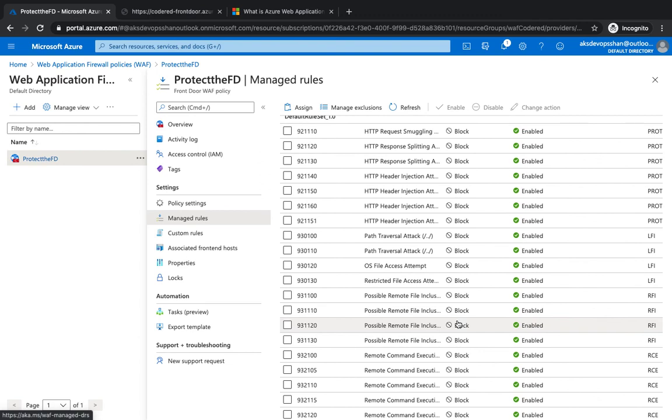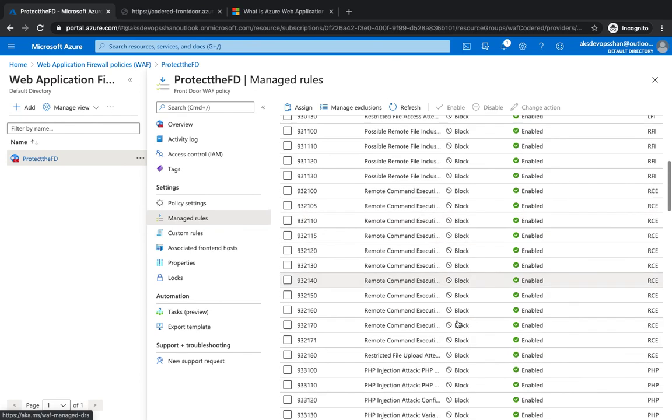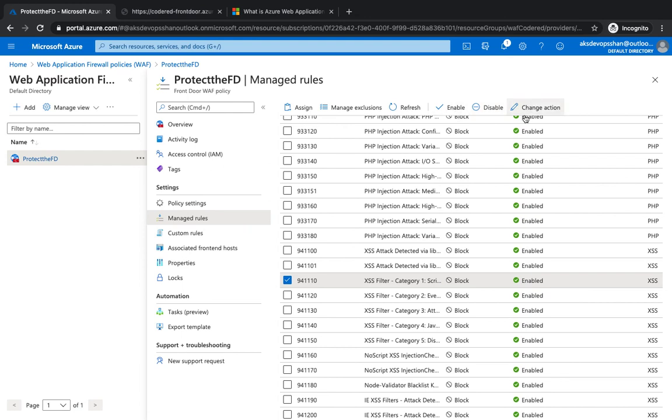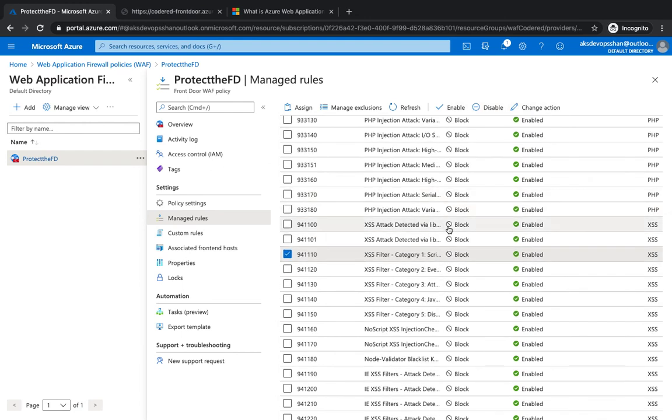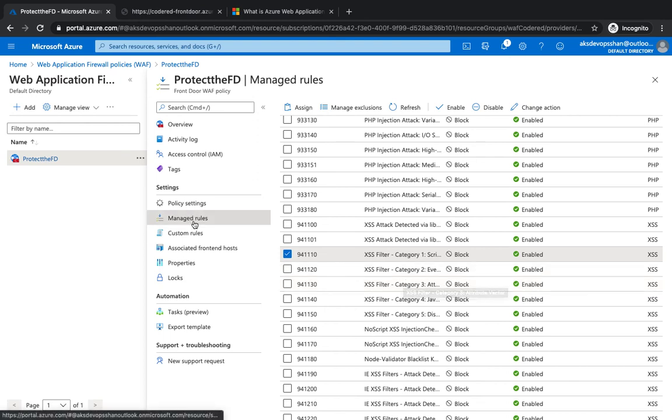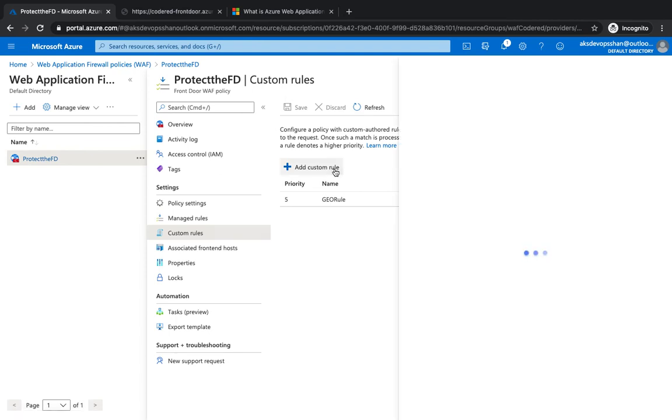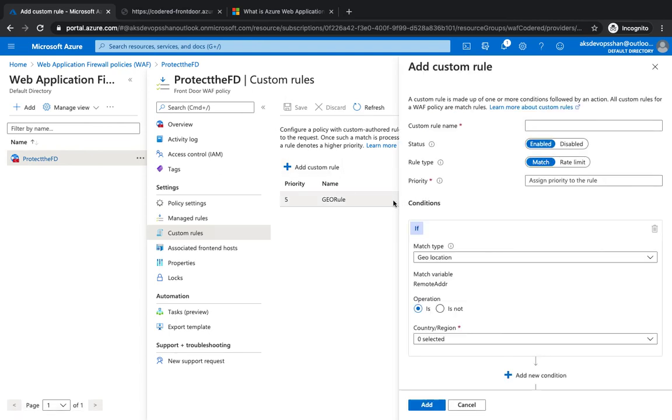Azure gives you those bunch of rules like SQL injection, cross-site scripting, HTTP protocol violations, anomalies such as missing host user, accept and accept headers, agents, crawlers, scanners. All these can be configured from here and you could even enable or disable them, take some actions, and you don't have to write anything on your own.